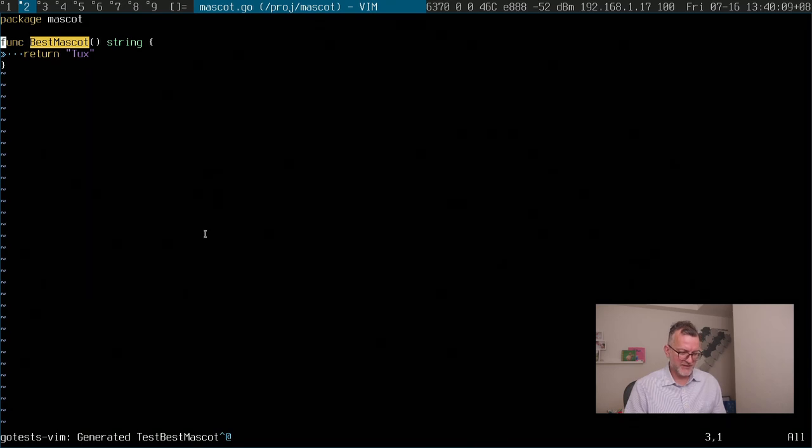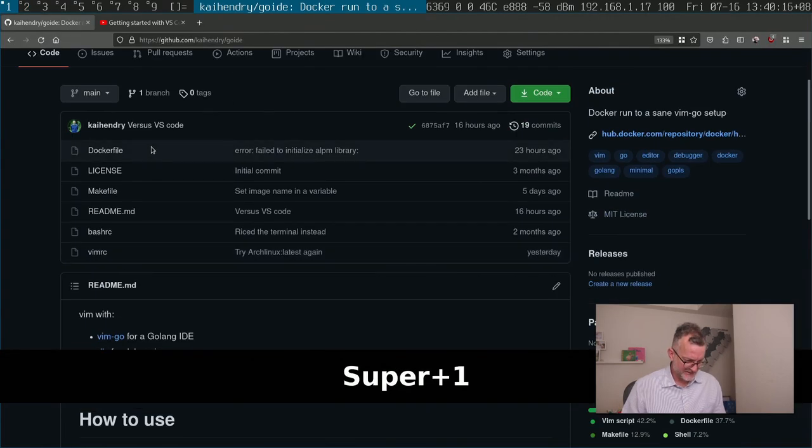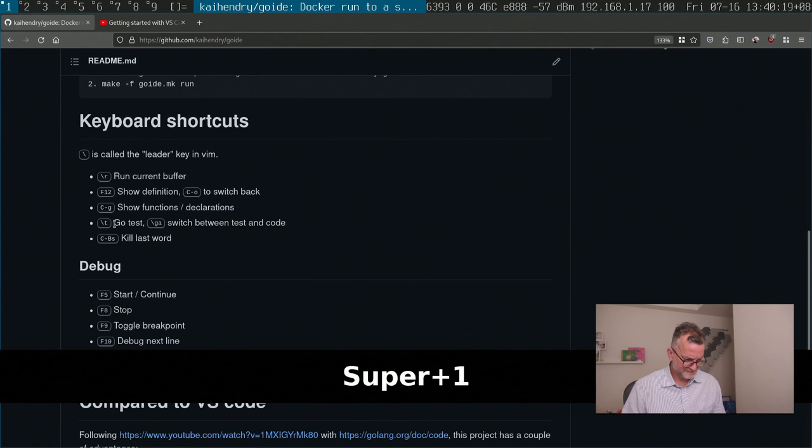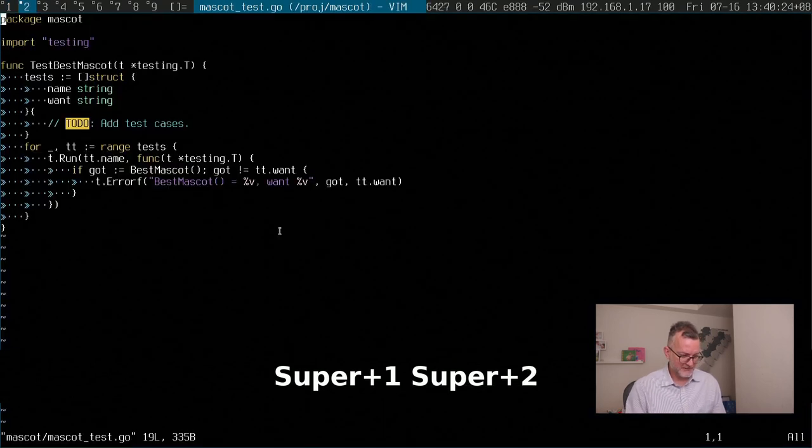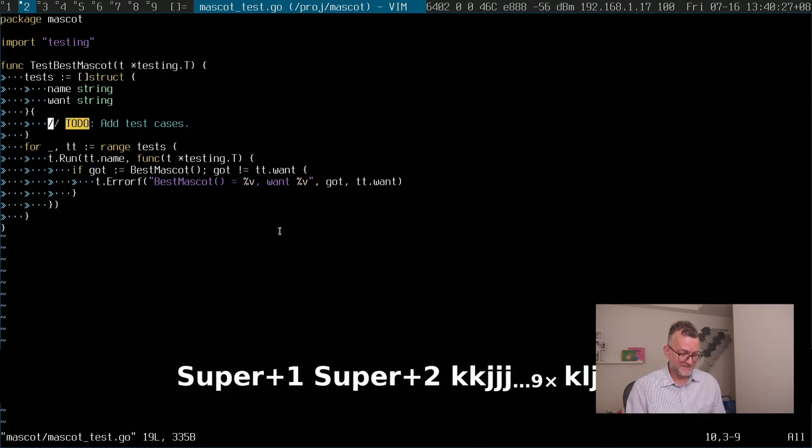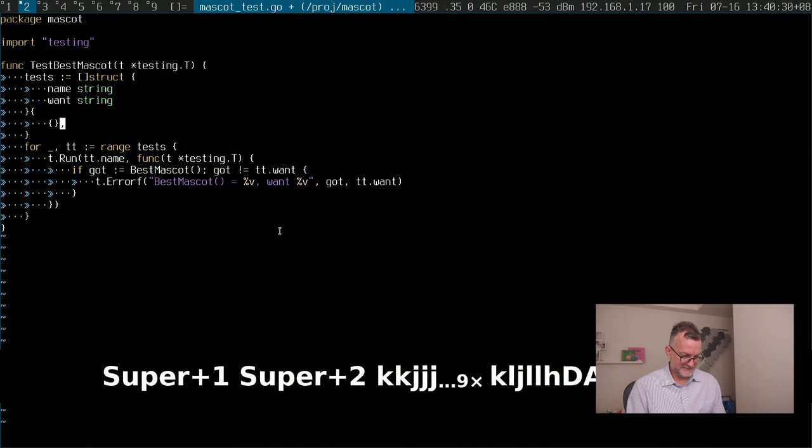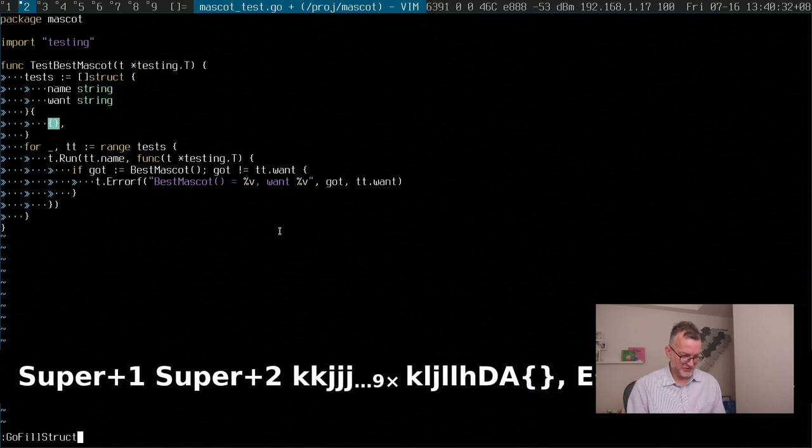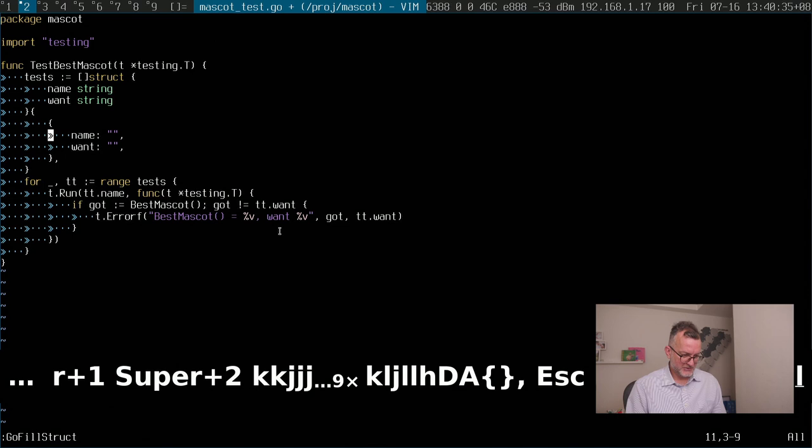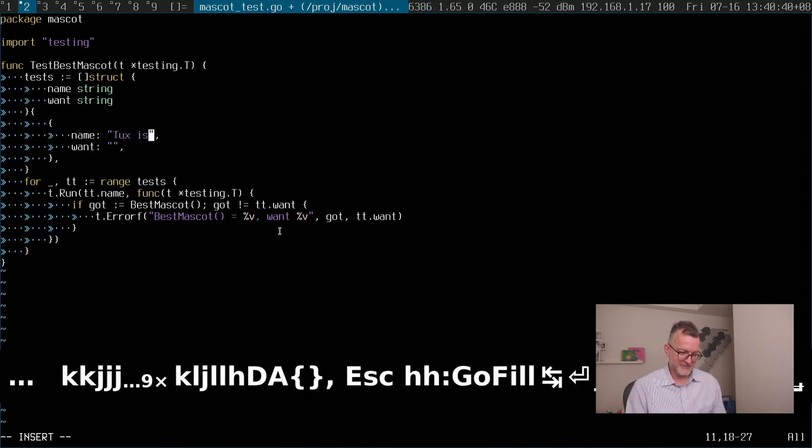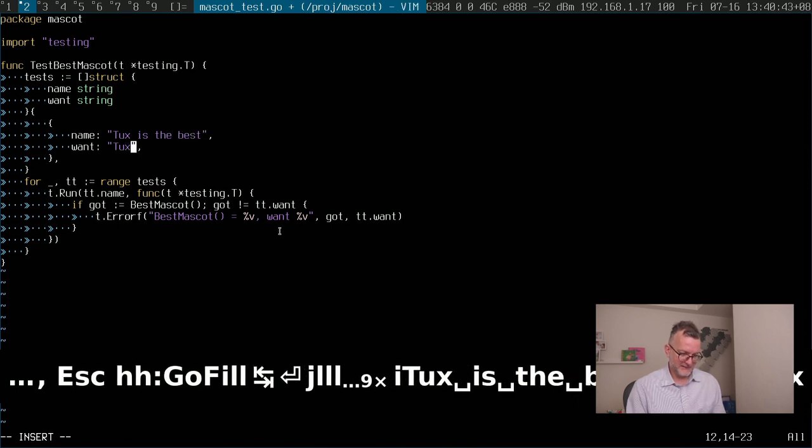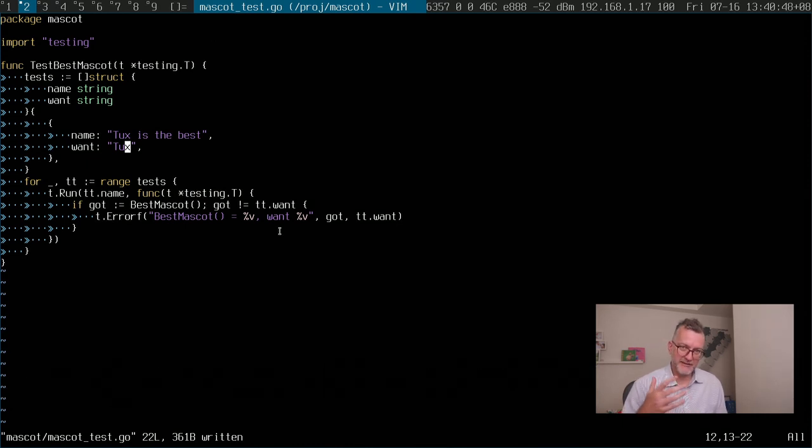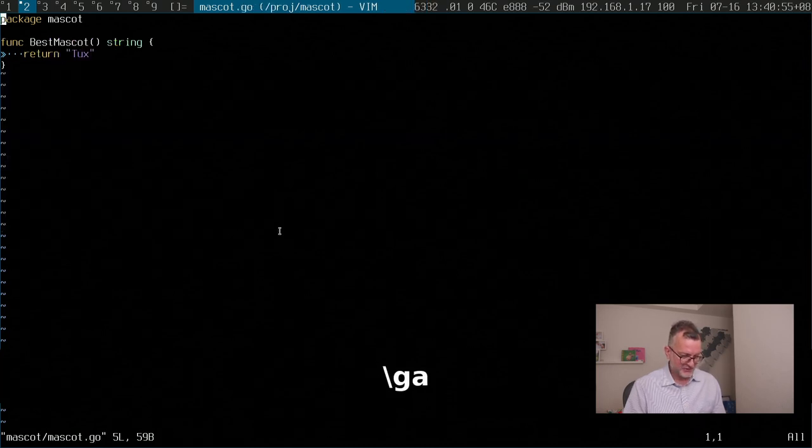To move to that particular test, it goes slash GA and that slash GA means, as I've documented here, switch between testing code, right? I got a table driven test right here and I need to now run go fill struct. So I just want to test this right, so tux is the best. And then that's the test. Of course, I could make the negative test or whatever.